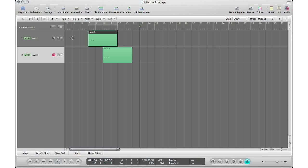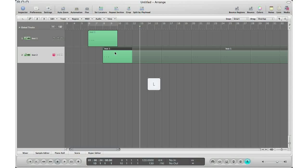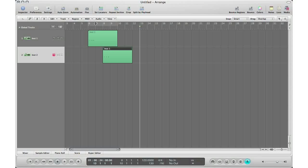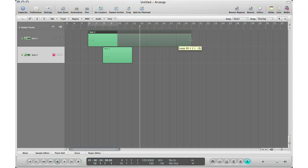There are a couple ways to loop in Logic. One way is to first select the region you want, hit the L key on your keyboard, and now you have looped that region for your entire song. Now sometimes it's not good to loop something for your entire song, so in that case hit L again to undo the loop, select the region you want, go to the top right corner of the region until you see this little symbol — it's like a little 360 circle arrow — then click, hold, and drag. This allows you to set how many times you actually want the region to be looped.